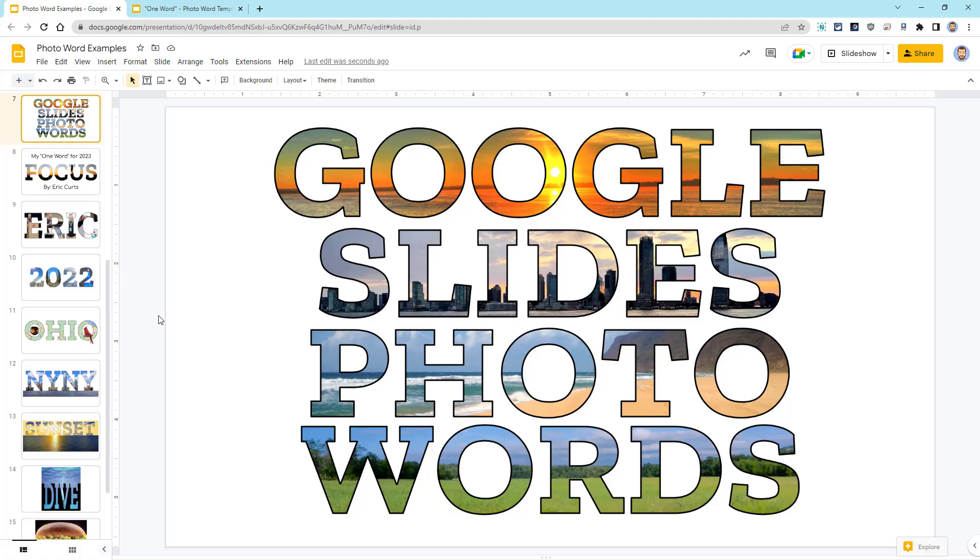So, how do you actually make a photo word using Google Slides? Well, let's take a look at the process.